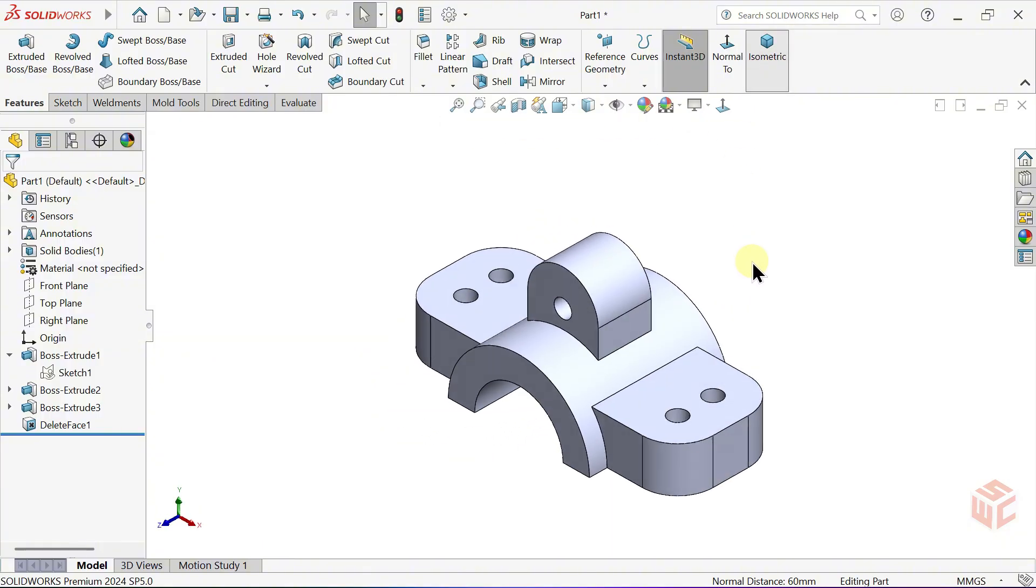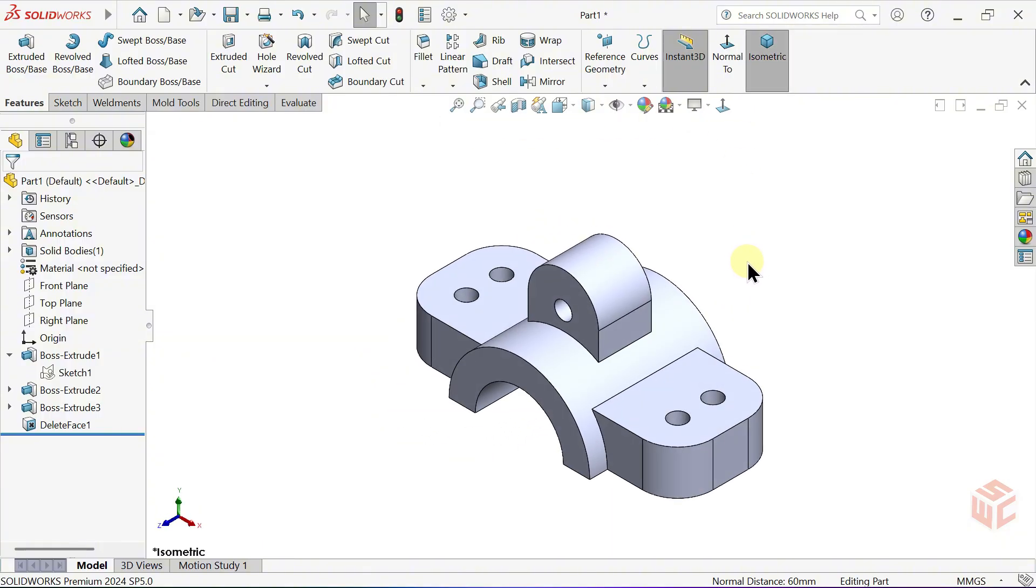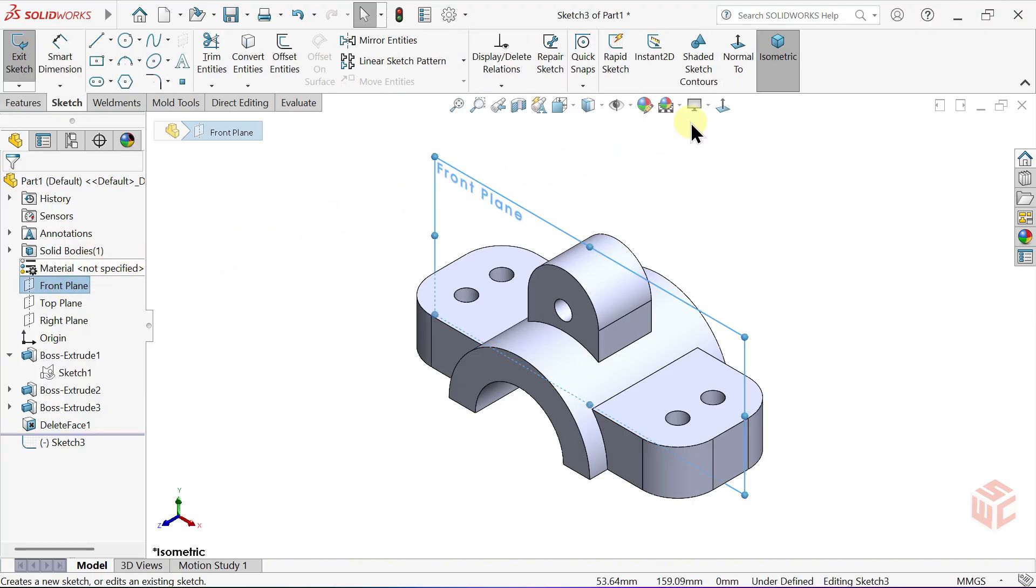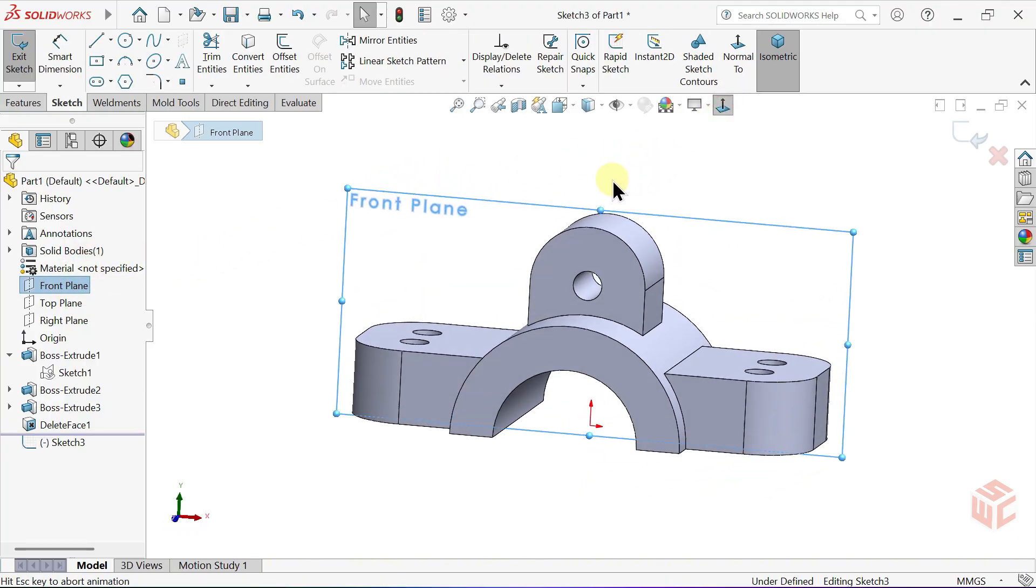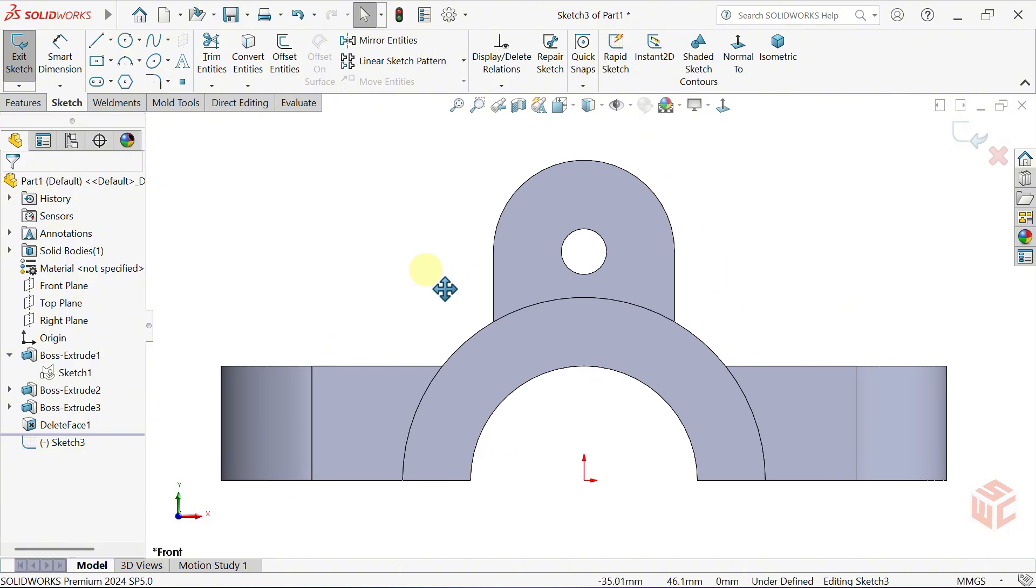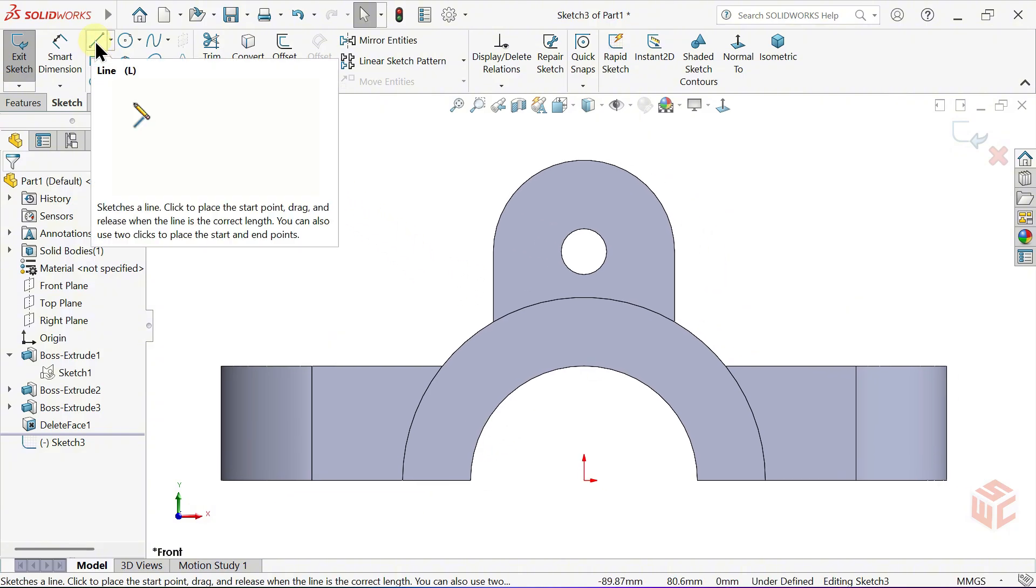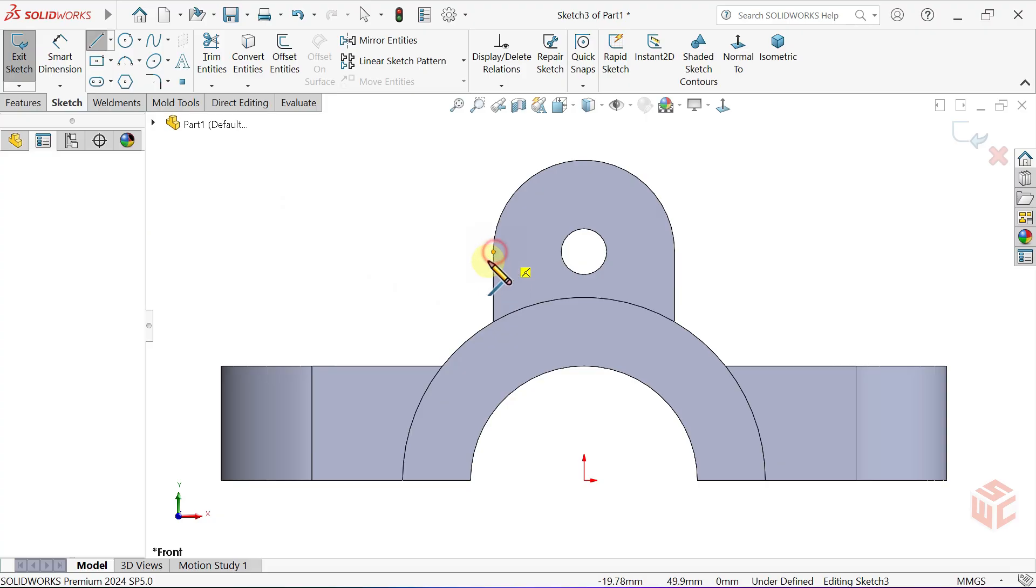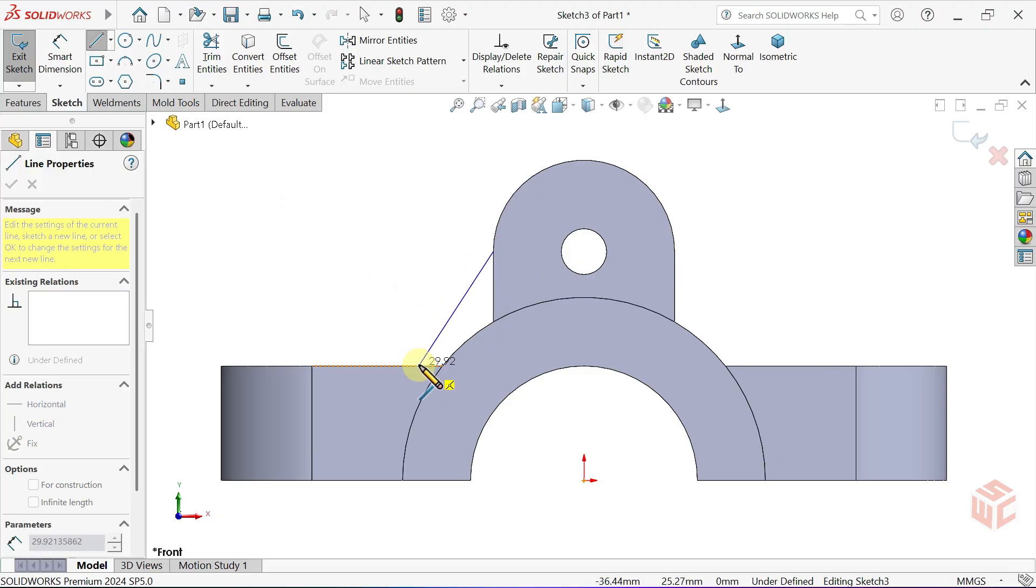Next, let's move on to the Rib command. Open a new sketch on the front plane. Hit Normal 2. Select the Line tool. Draw a line starting from the point where it intersects the arc.